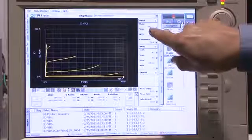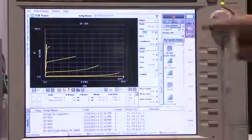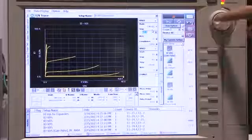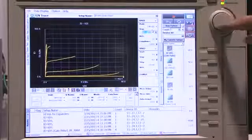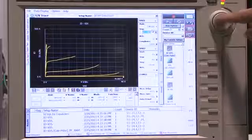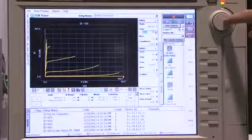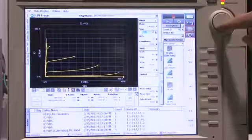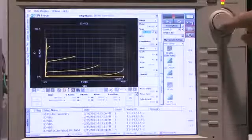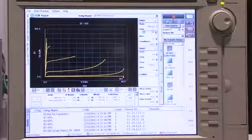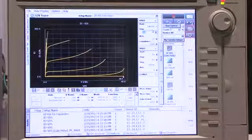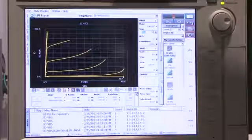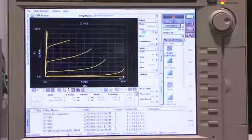Now I can actually go in here just like on a regular curve tracer and select it again. Notice this is a touch screen. So I can go ahead and start increasing the voltage. And as I increase the drain voltage here up to maximum, you're going to see that the curve changes. So now I'm actually testing up to 500 amps on the device.